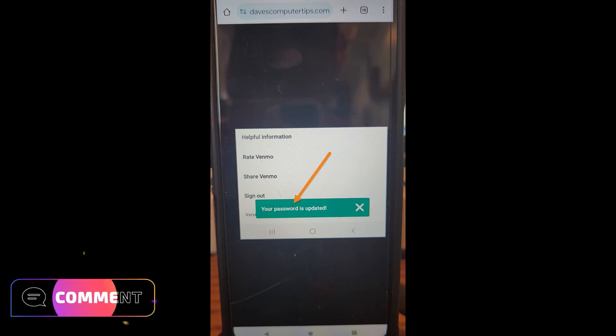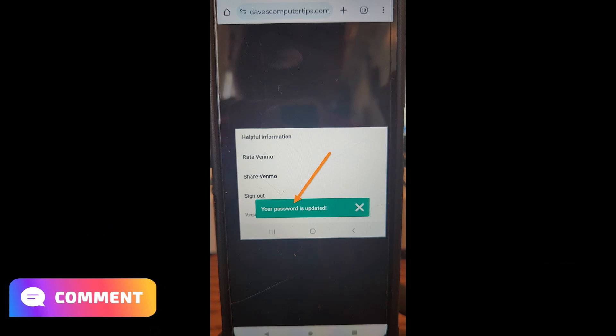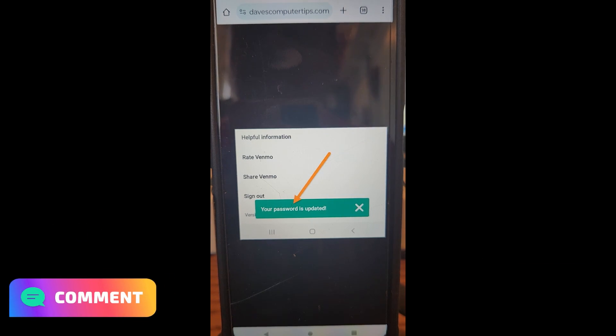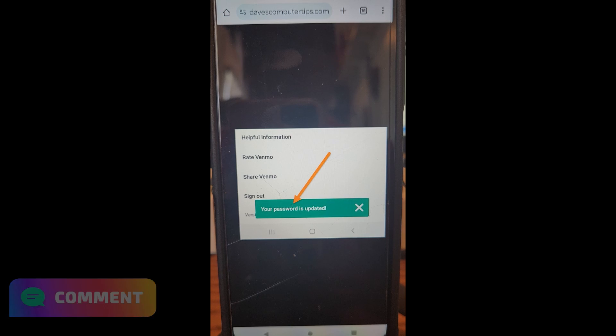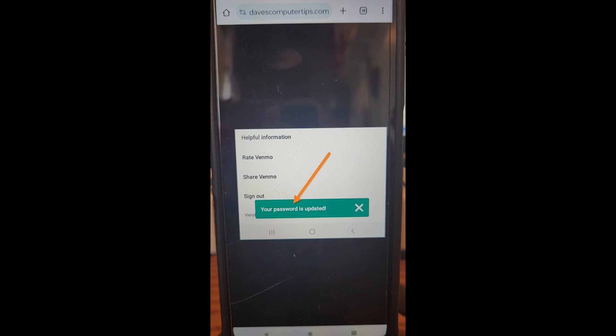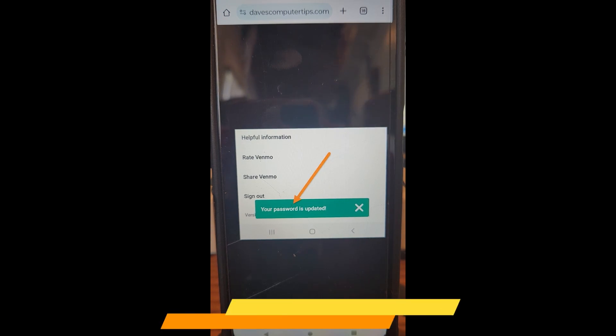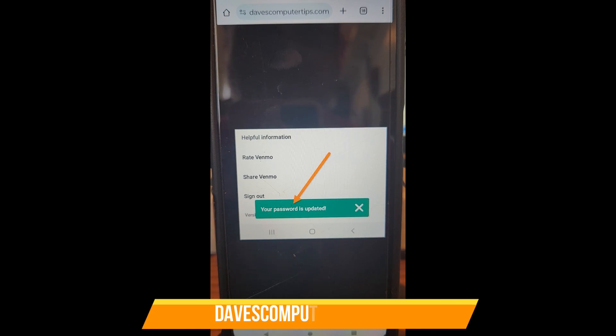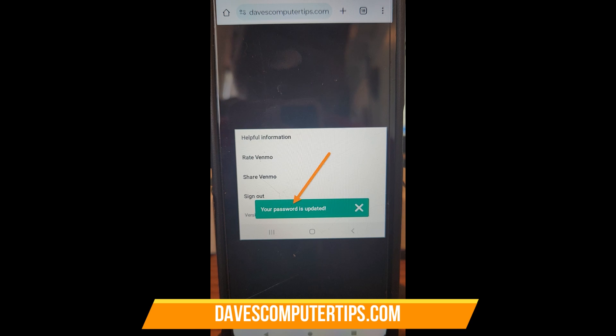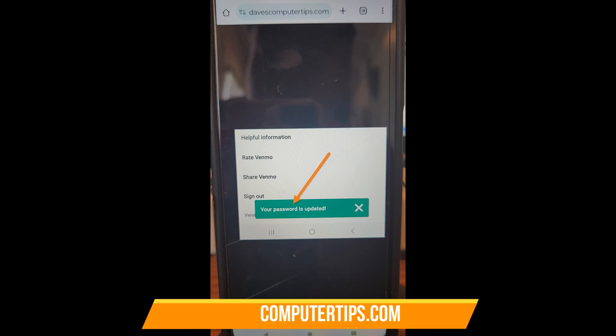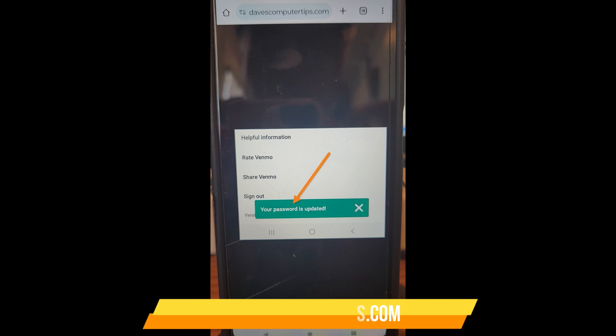But that is how easy it is to change your Venmo password. Make sure to check out the other Venmo videos I did—I have the links down below for you on our playlist of Venmo how-tos. Those are great, check those out, they should help you out. That's how you do it, guys.